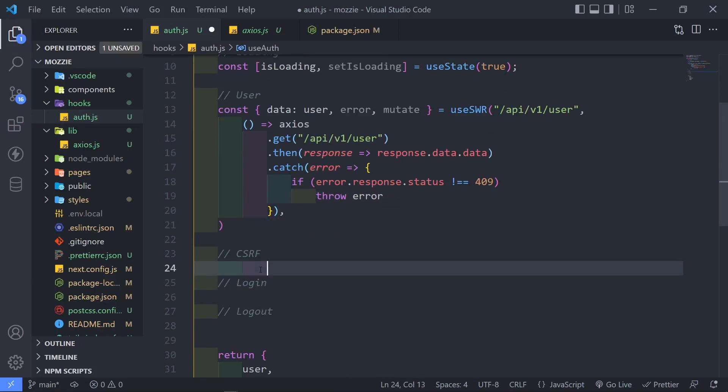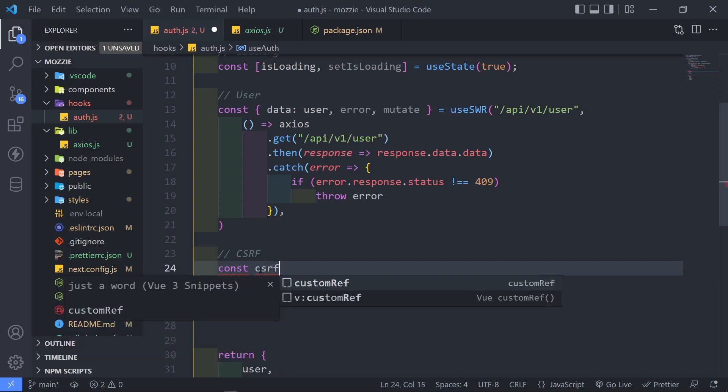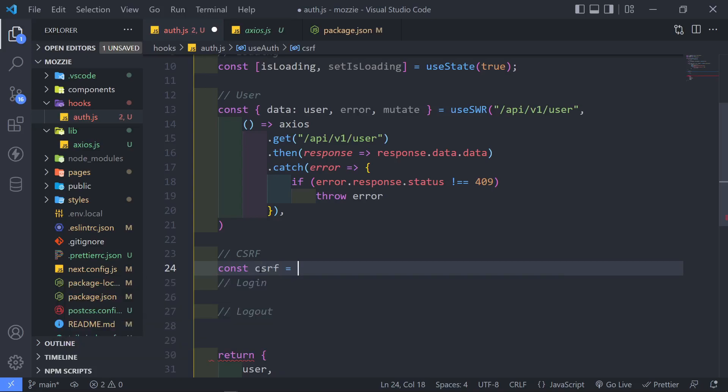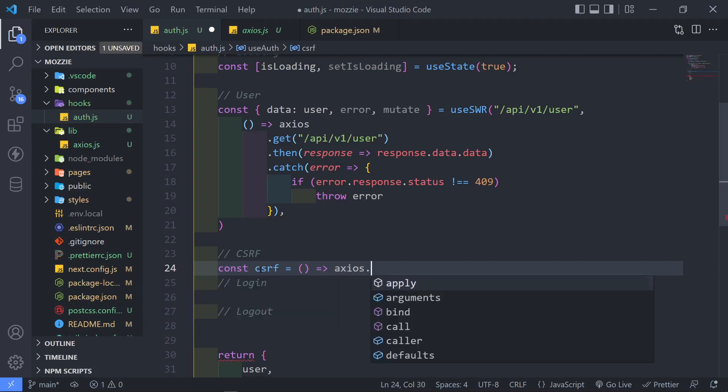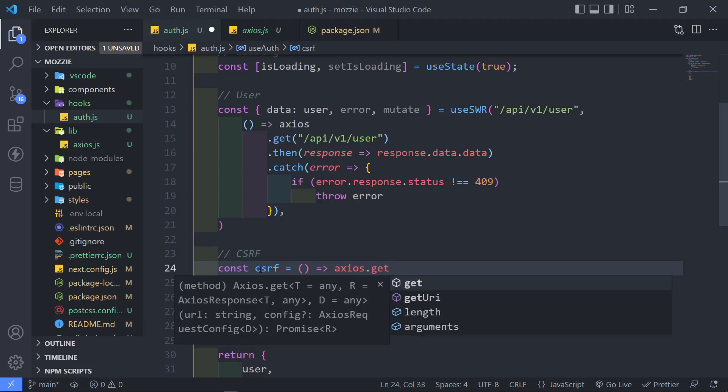So next thing is let's quickly create our CSRF cookie. So let's just going to create a constant called CSRF. And we're going to set that to an arrow function as well. And then we're just going to say Axios and we're just going to get.